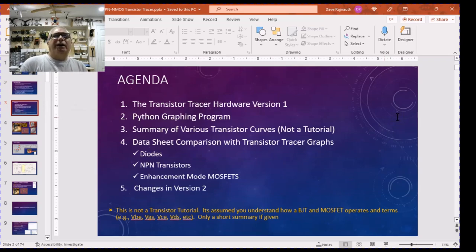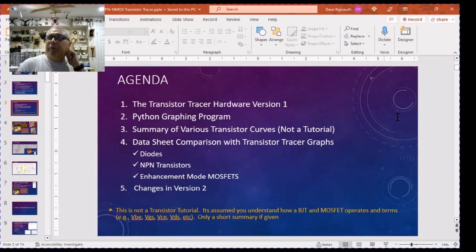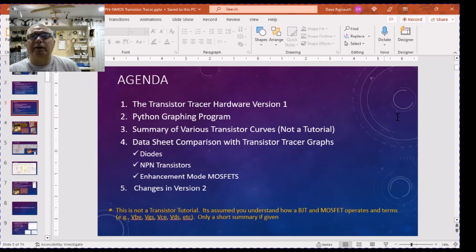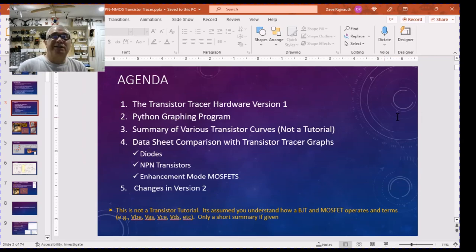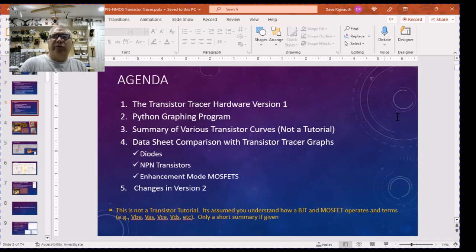I'm going to be talking about the transistor tracer version one — there are two versions, and version two I'm currently testing. I'll introduce the version one hardware and also talk about the Python program needed to do a plot. I opted not to put a TFT display on this project because reading plots on a tiny small screen is not practical. I wrote a little Python program to display the charts. I'll spend the bulk of time going through curves of several transistors and MOSFETs and showing how they compare to data sheets.